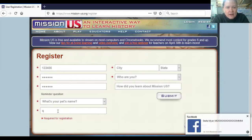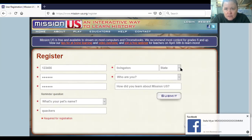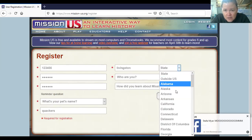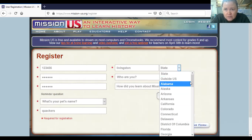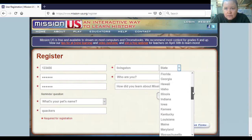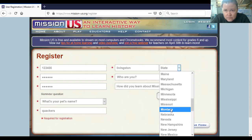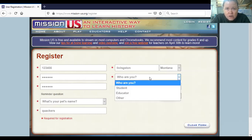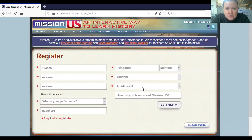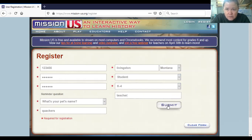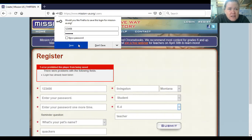I'm going to enter 'Quackers' because that's my duck. Then enter your city — Livingston — and state — Montana. Select who you are; I'm going to click 'Student' and select grade level. For 'How did you learn about it,' just write 'teacher,' and then submit.